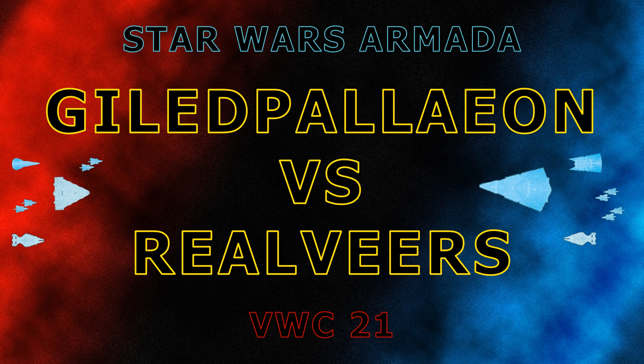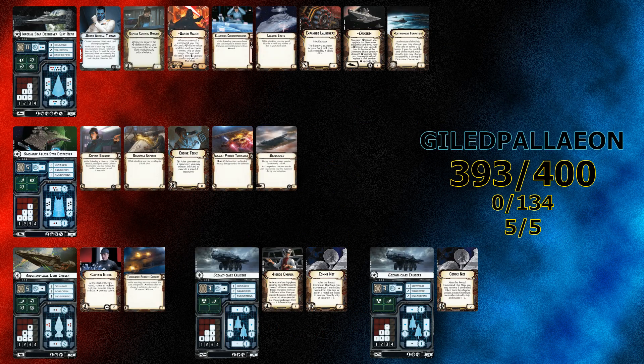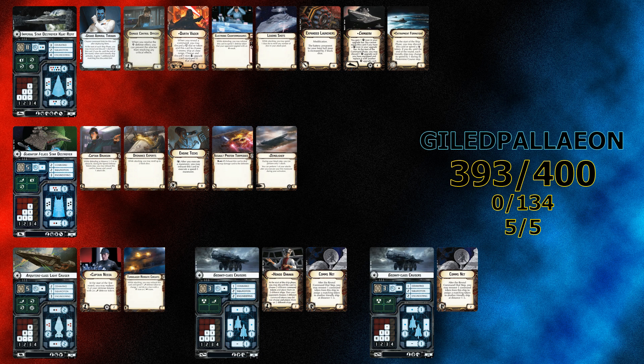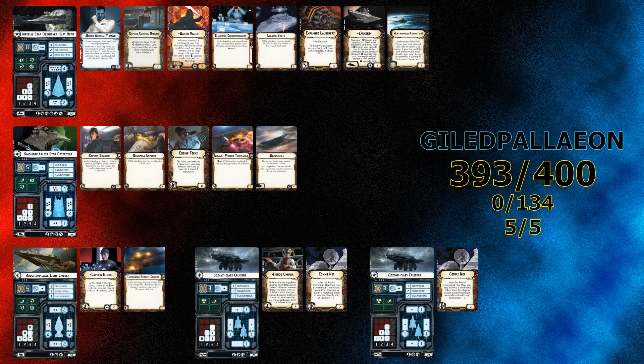Both brought Imperial fleets to the table, so let's see how things looked before we started the battle. Our number one overall seed brought a revised version of his 2019 Nova winning list. His commander was Grand Admiral Thrawn on a decked out Kuat as the flagship with Damage Control Officer, Darth Vader, Boarding Team, ECM, Leading Shots, Expanded Launchers, and Chimera with attached fleet support. Supporting it was a Gladiator 1 class Star Destroyer with Captain Brunson, Ordnance Experts, Engine Techs, Assault Proton Torpedoes, and of course Demolisher. Also, he had an Architon Light Cruiser with Captain Nita and Turbolaser Reroute Circuits, and two Comsnet Gazantis, one with Hondo, and zero squadrons for 393 points, five deployments, and five activations.